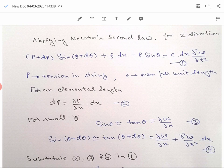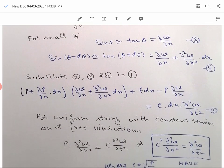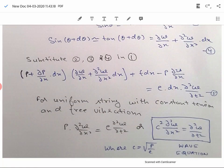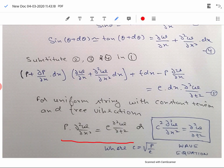Similarly, sin(θ plus dθ) equals tan(θ plus dθ) for small angles, and therefore it equals the slope on the right hand side: ∂w/∂x plus the rate of change of slope ∂²w/∂x² times dx. Substituting equations 2, 3, and 4 into equation 1 gives equation 5. For a uniform string with constant tension and free vibration, equation 5 reduces to P·∂²w/∂x² = ρ·∂²w/∂t², after neglecting small terms such as ∂P/∂x · ∂²w/∂x² · dx.